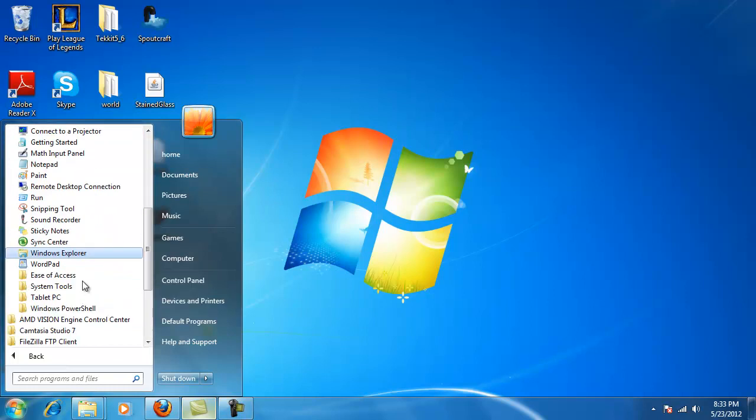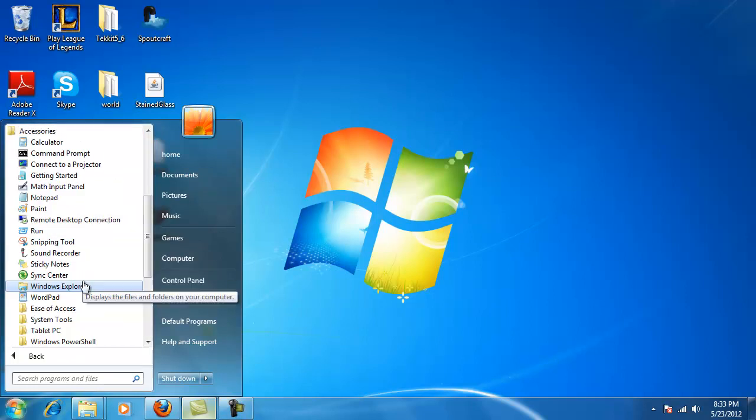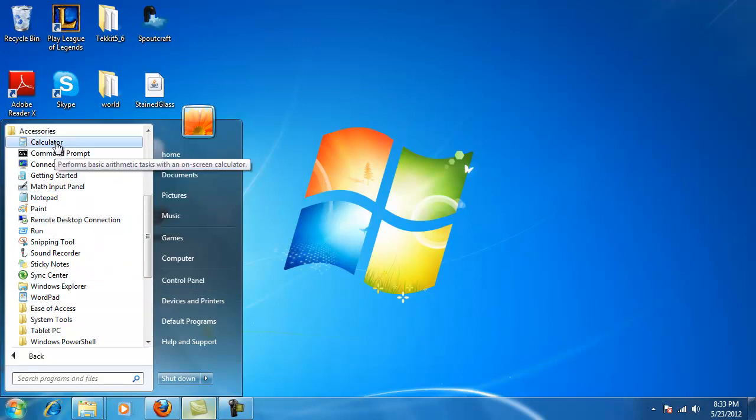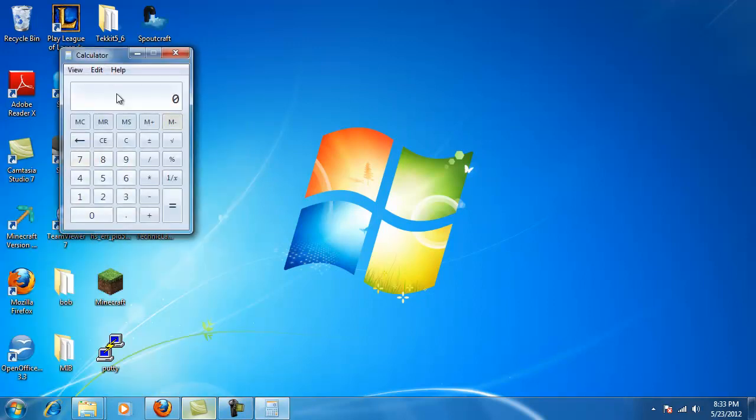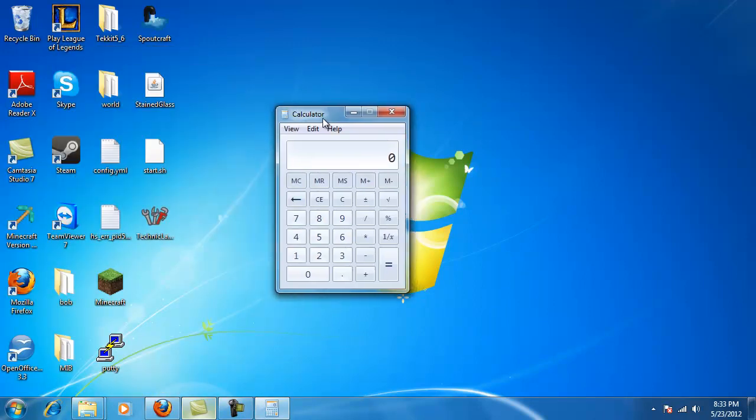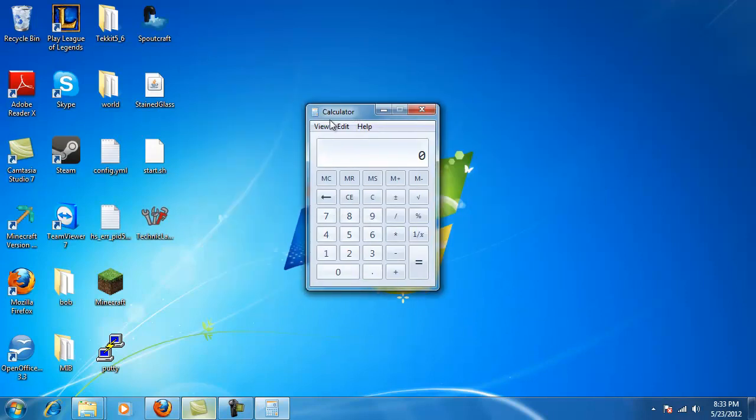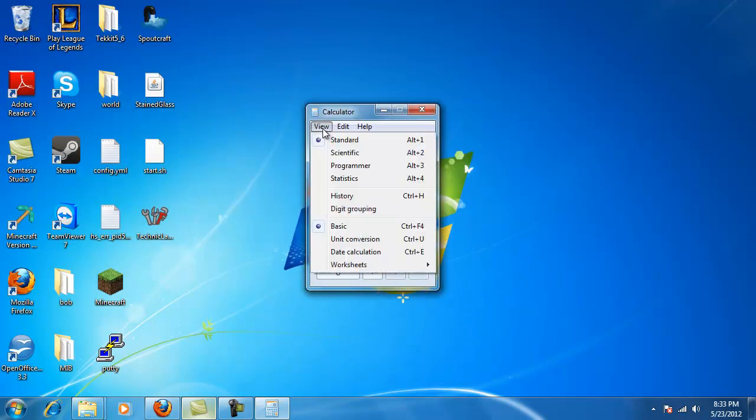What we're going to do is we're going to look for our little buddy, that's right, we're going to look for the Calculator. We're going to left-click on him. Now that we have him brought up here, we're going to go ahead and go to View, Scientific.